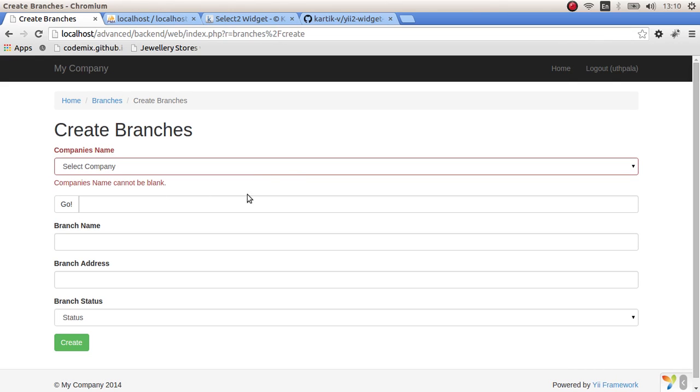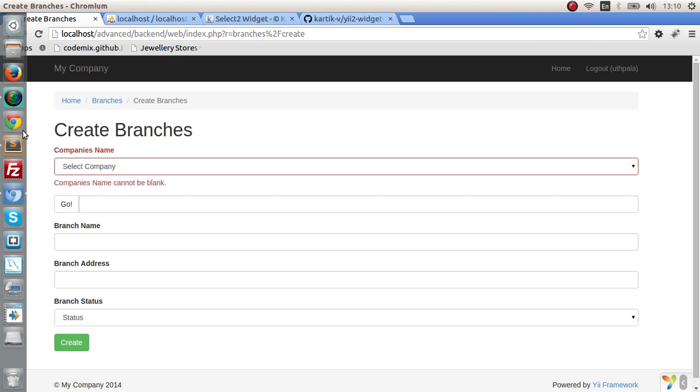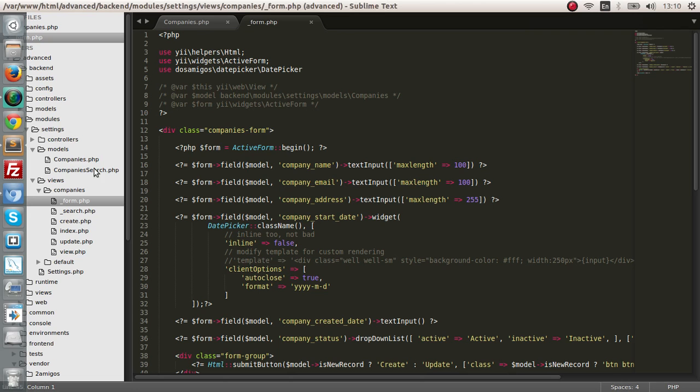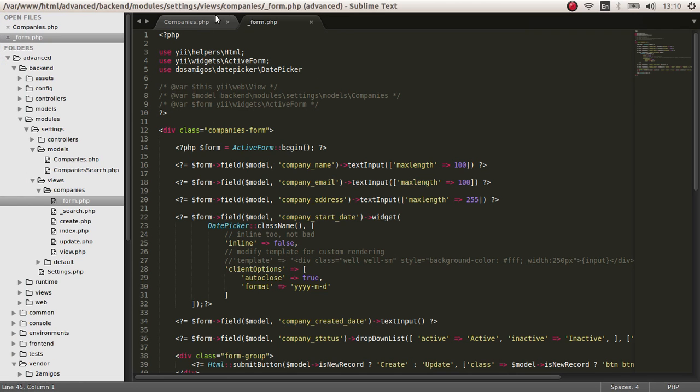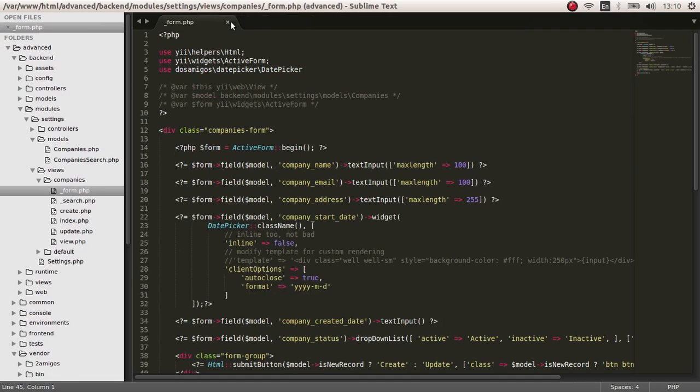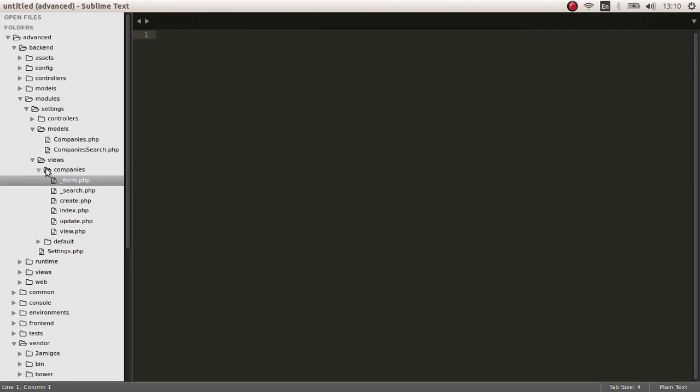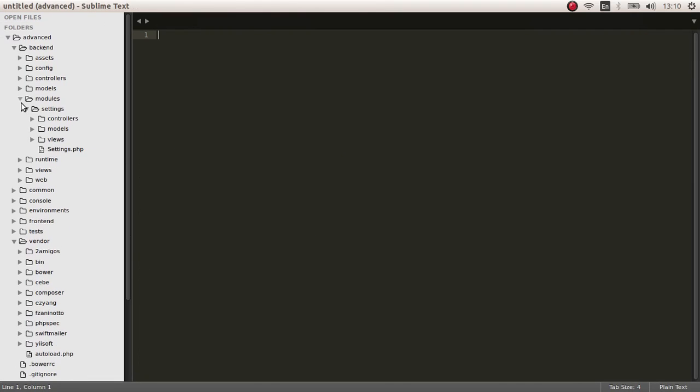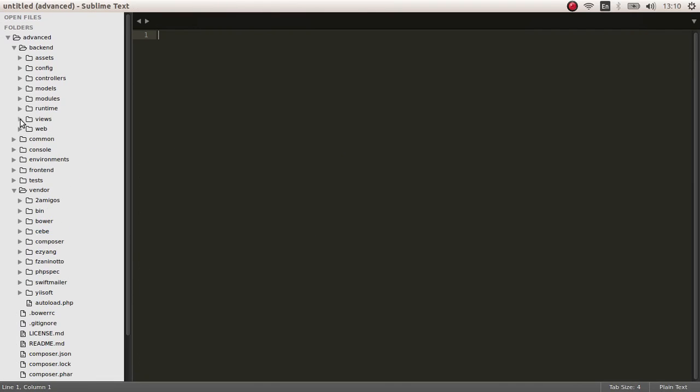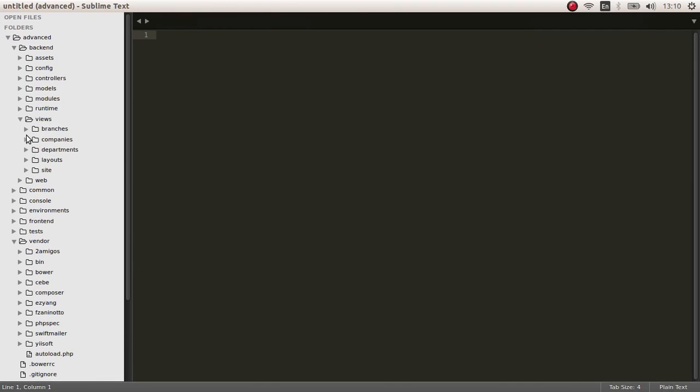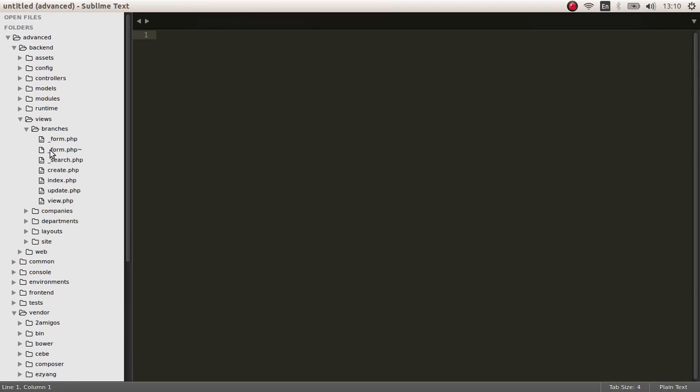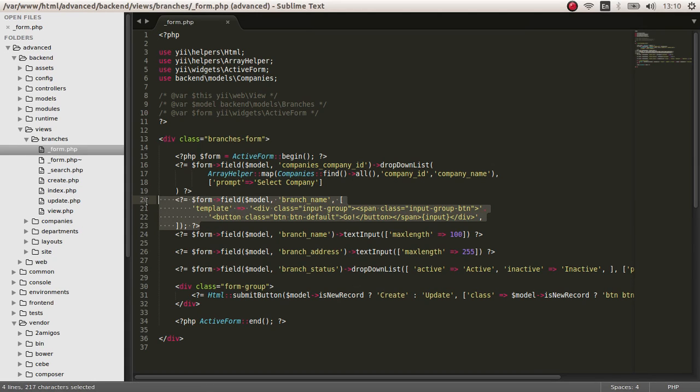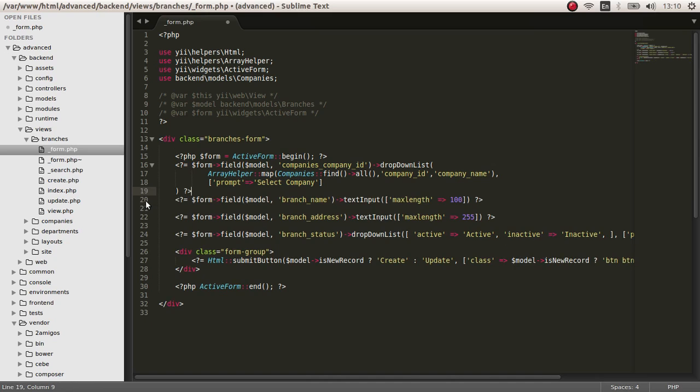So let's first remove this input field that we have. Go to the views of branches, the form view, and let's get rid of this.